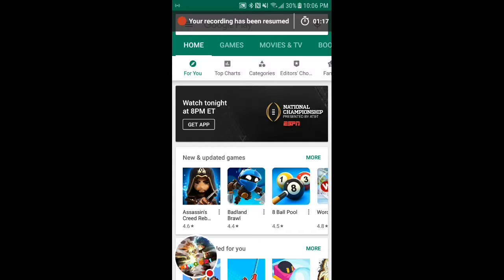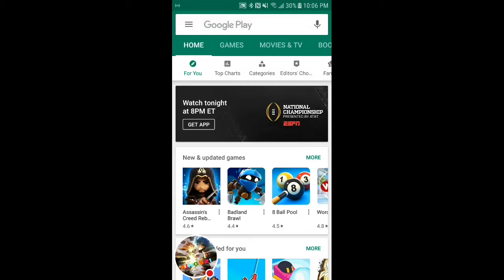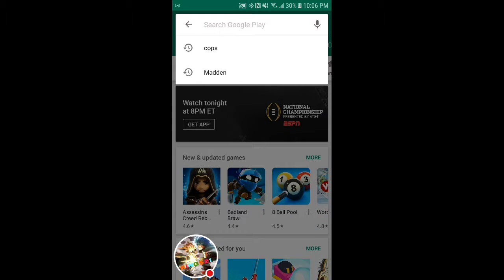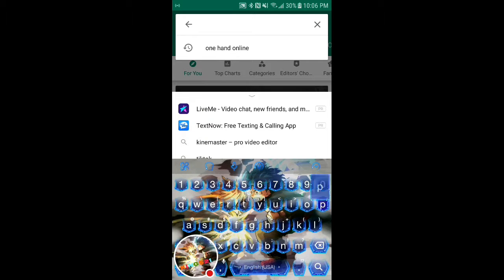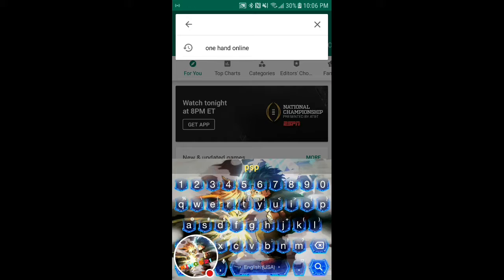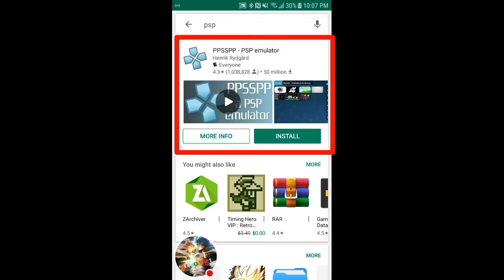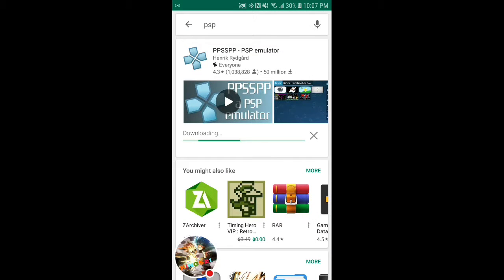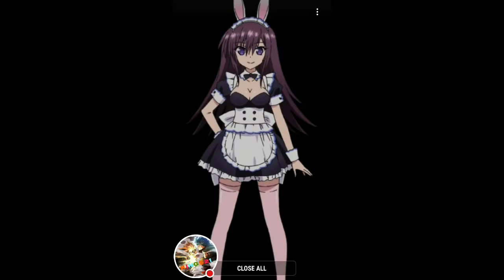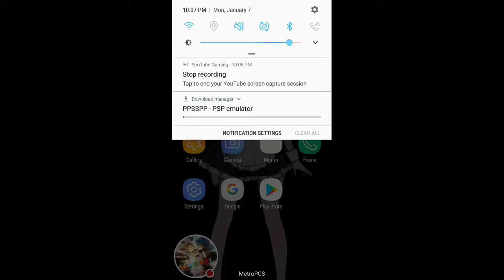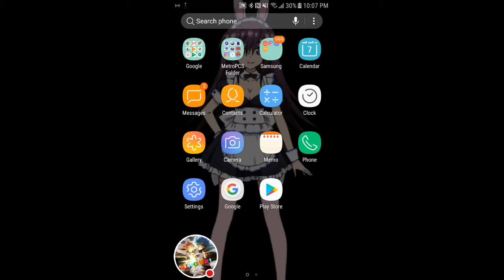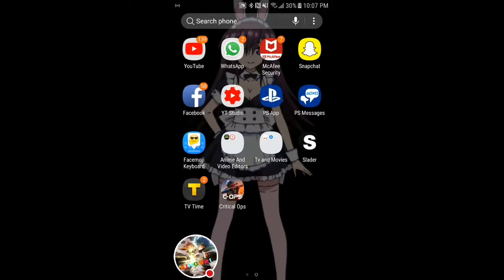First, what you want to do is go to your Google Play or your App Store and type in PSP. Press the install button once you find the PPSSPP emulator and wait for that to install.